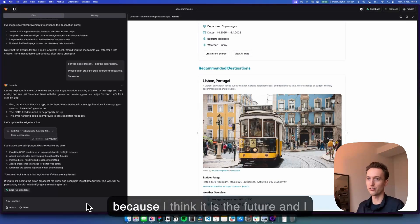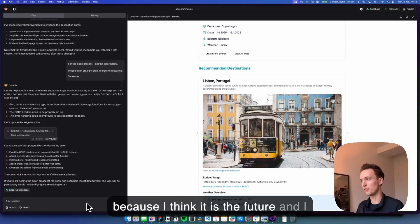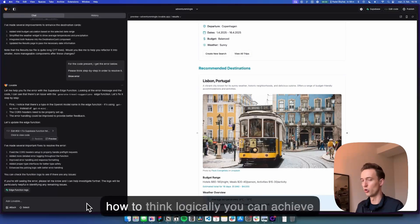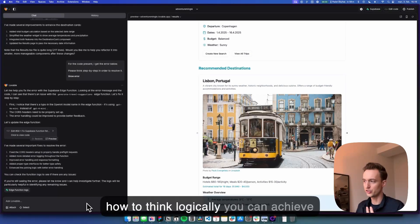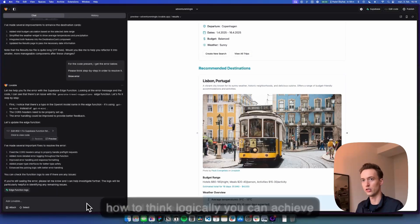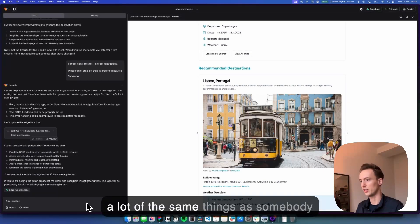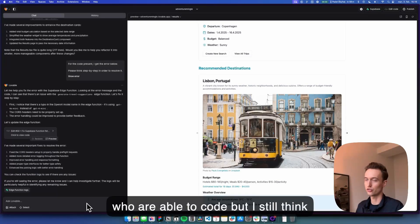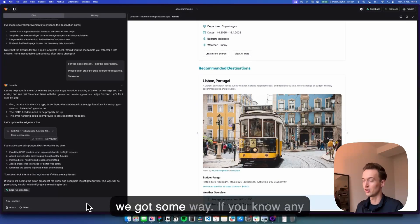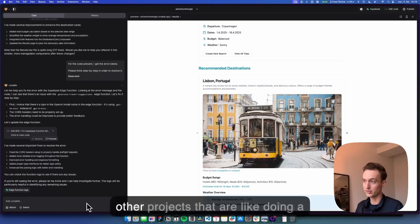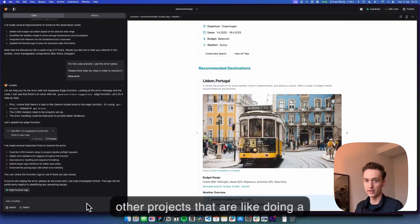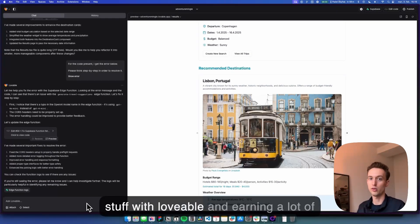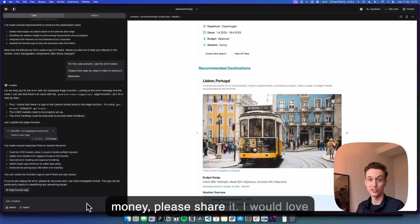So I would definitely try it out and I'm going to explore and experience more of these tools because I think it is the future. And I think being able to prompt and know how to think logically you can achieve a lot of the same things as somebody who is able to code, but I still think we got some way. If you know any other projects that are doing a great job succeeding with building stuff with lovable and earning a lot of money please share it, I would love to see it.